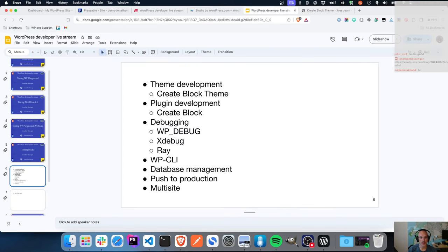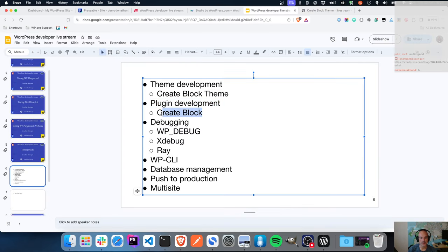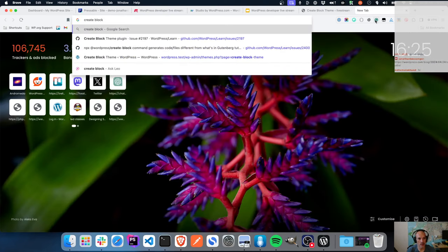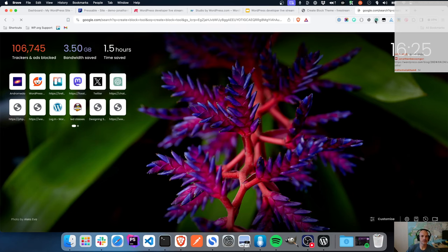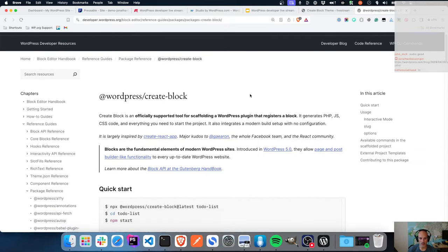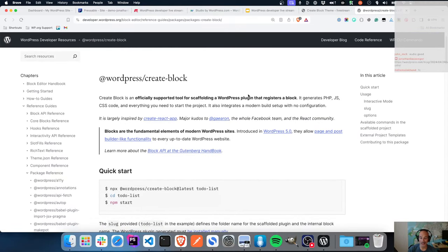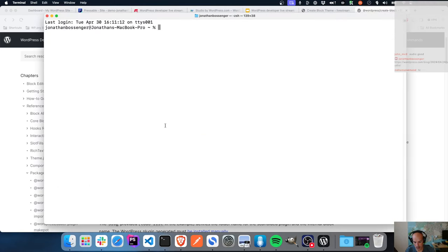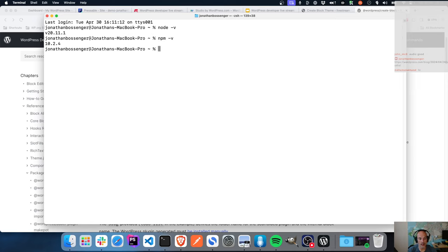Let's move on to block plugin development. I want to see if I can use Create Block, which is a tool that allows you to create a block from the command line. I have Node.js and NPM installed on my local machine system-wide. If I run 'node -v' I get version 20, and 'npm -v' gives me the version. I can run Node.js and NPM commands from wherever I want to.